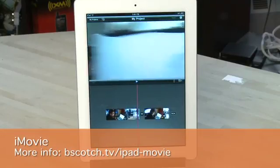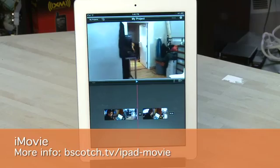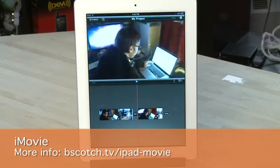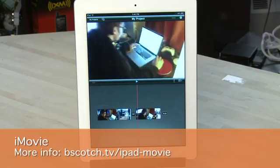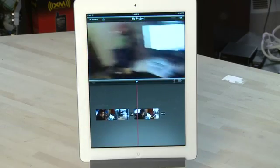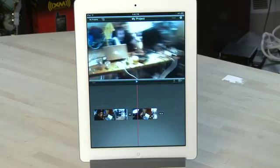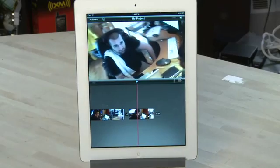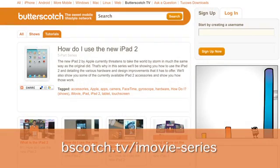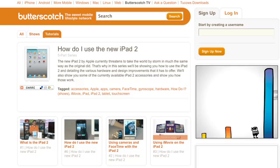For those who want to create their own movies, there's also iMovie for the iPad — again a stripped-down version of the one you'll find on the Macintosh. It gives you basic editing functionality and the ability to share your videos with your friends. We did an entire series on how to use iMovie for the iPad, so check out Butterscotch for more information.